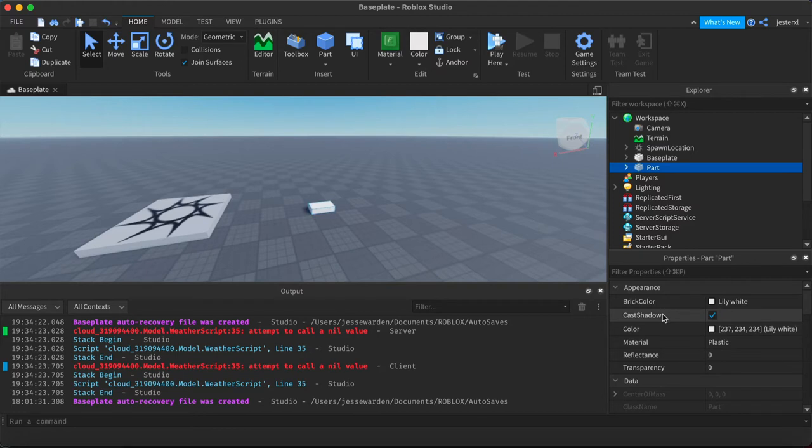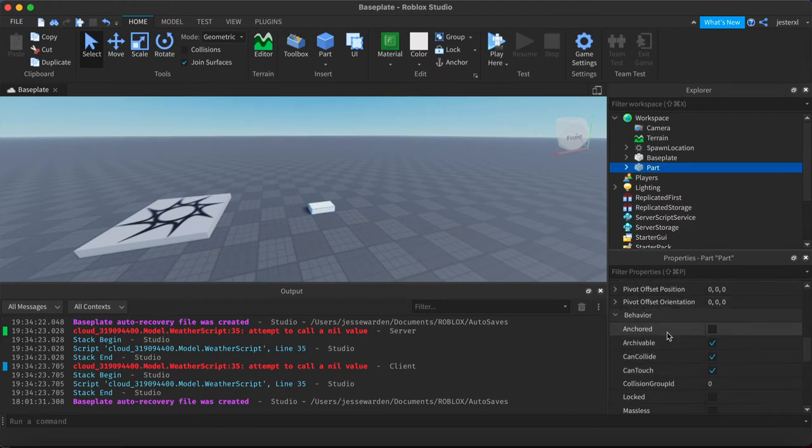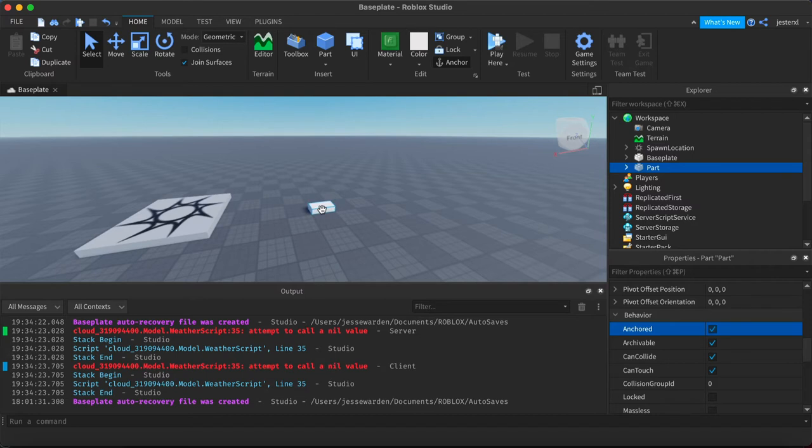So click on a part and on the property, scroll towards the middle. You'll see something called anchored. And what that means is you can hover over to get some more detail. It just means that it will never move regardless of what happens to it from a physics perspective.